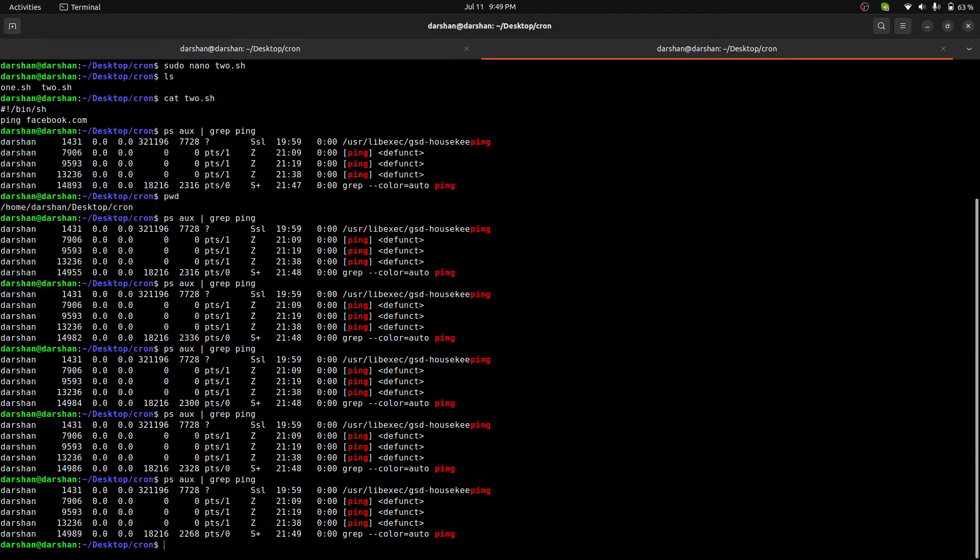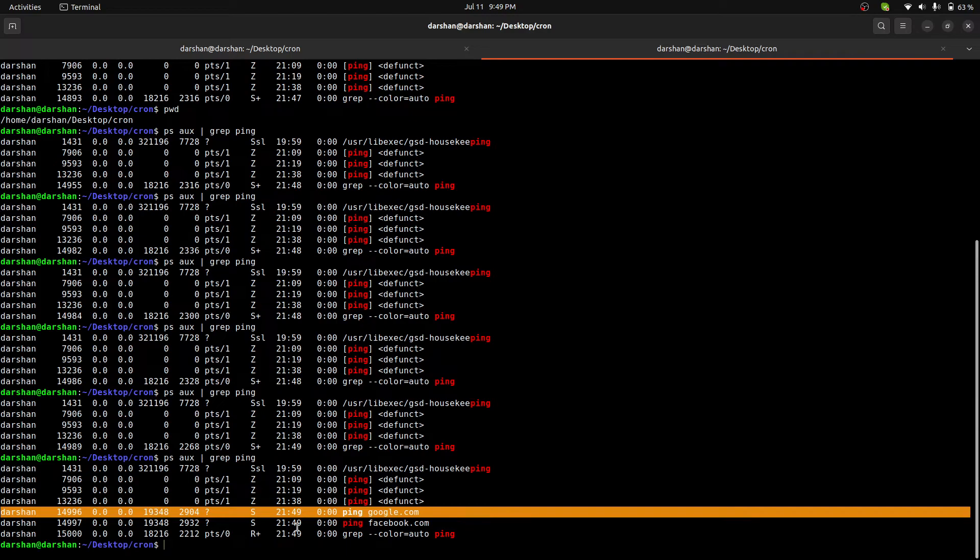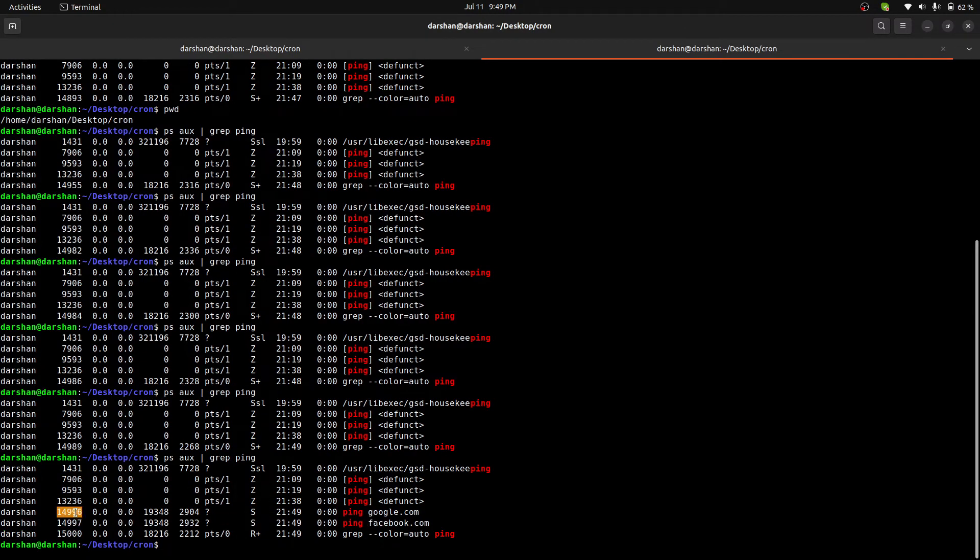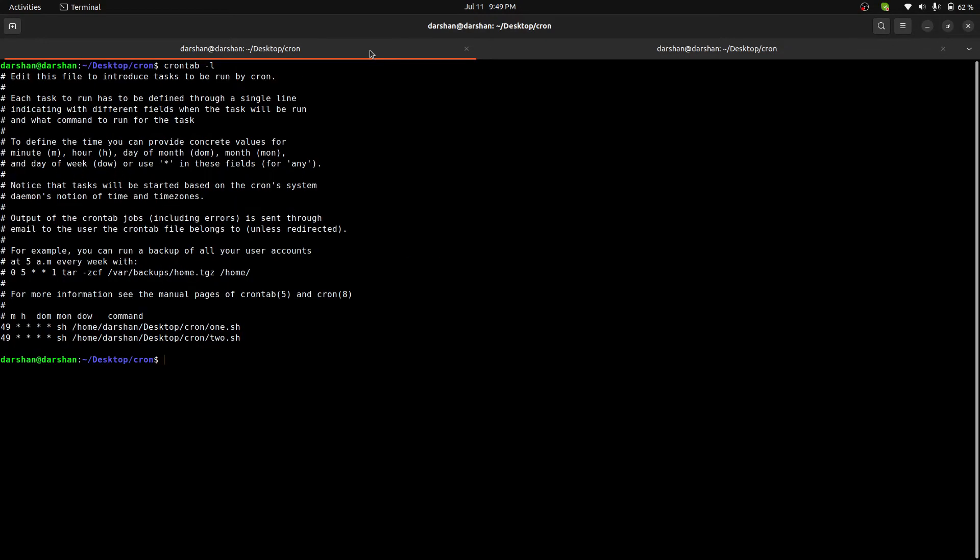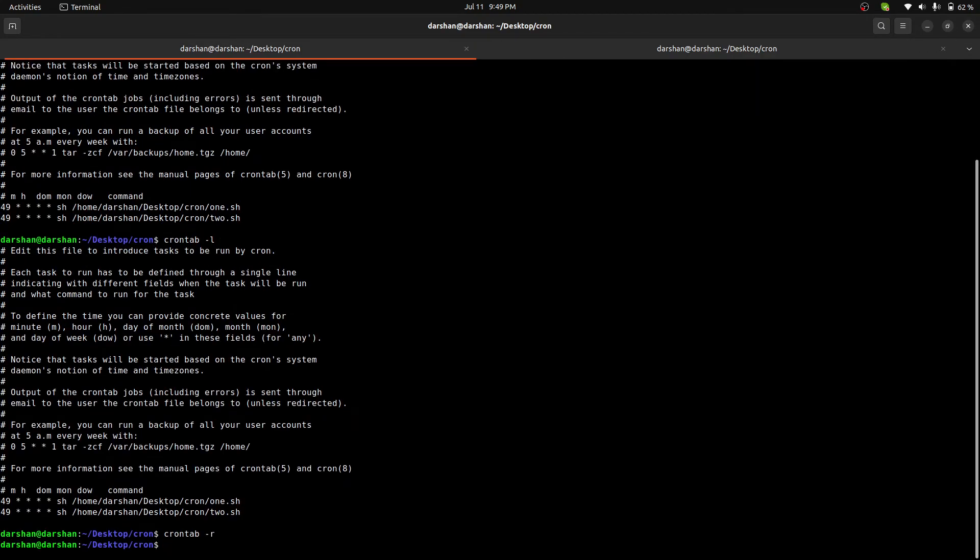Okay, it's 49 now. Let's check. Yeah, you see, here is pinging the Google and the Facebook on this process. So the cron job is working now. Crontab -r will remove all.